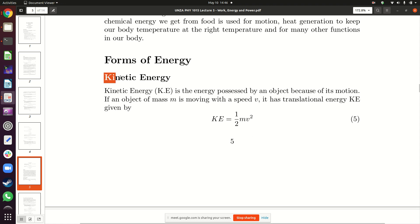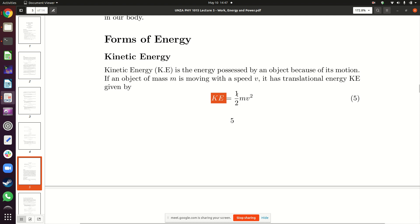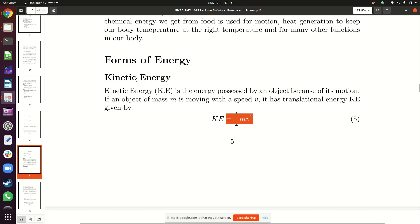Apart from chemical energy, there is also kinetic energy. Kinetic energy is the energy which a body has because it is moving. Any object that is moving has kinetic energy. Kinetic energy is given by: KE = ½mv², where m is the mass of the object and v is its velocity at that particular point.